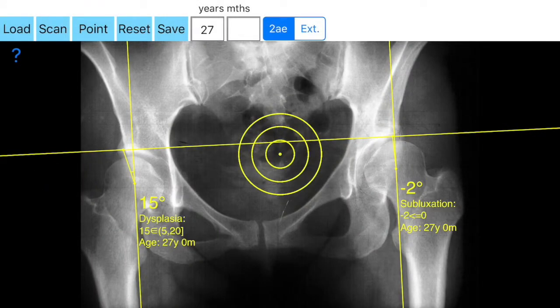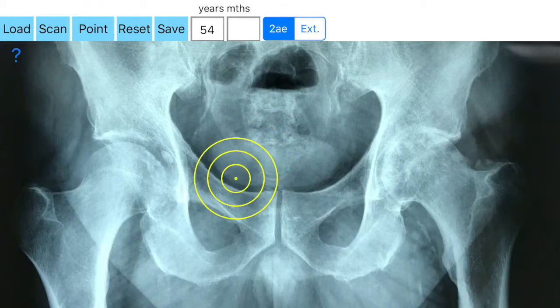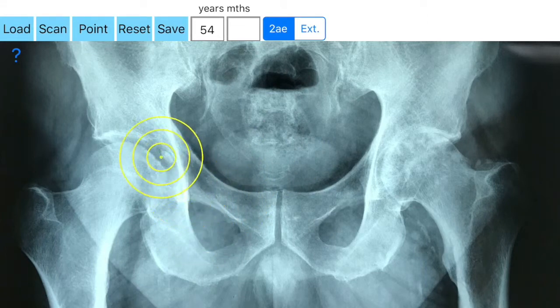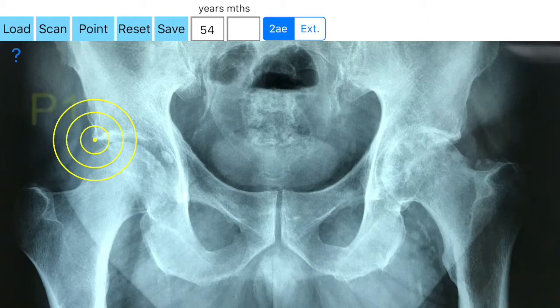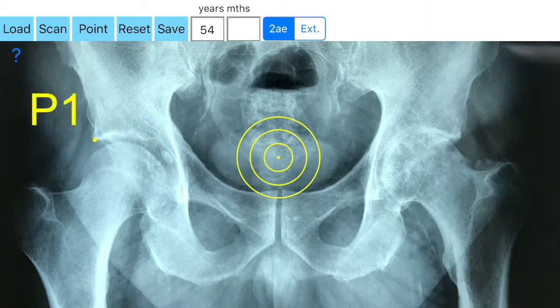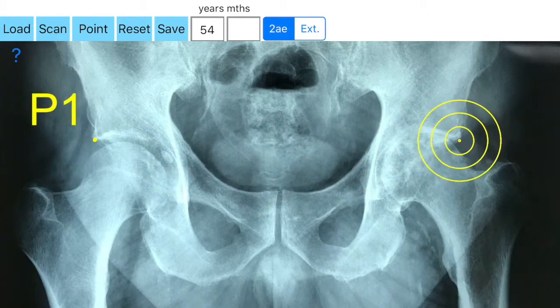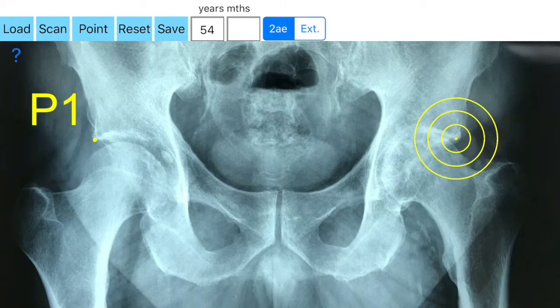The hips are also categorized as: normal ≥25°, borderline dysplastic 21–24°, dysplastic ≤20°, and severe dysplastic. Values ≥40° indicate over-coverage tip, consistent with pincer-type femoroacetabular impingement.